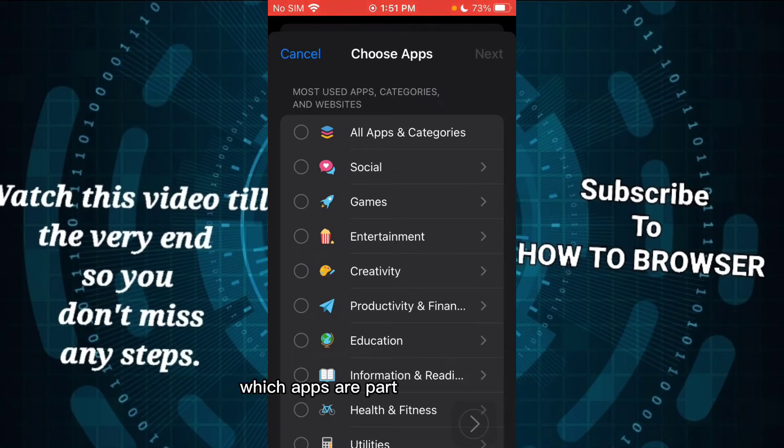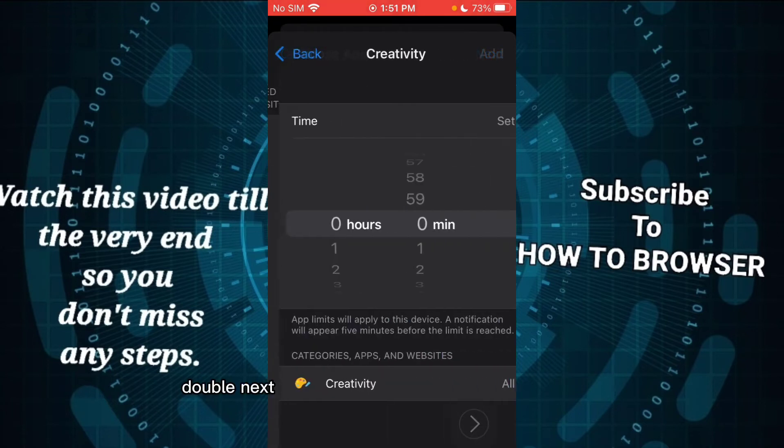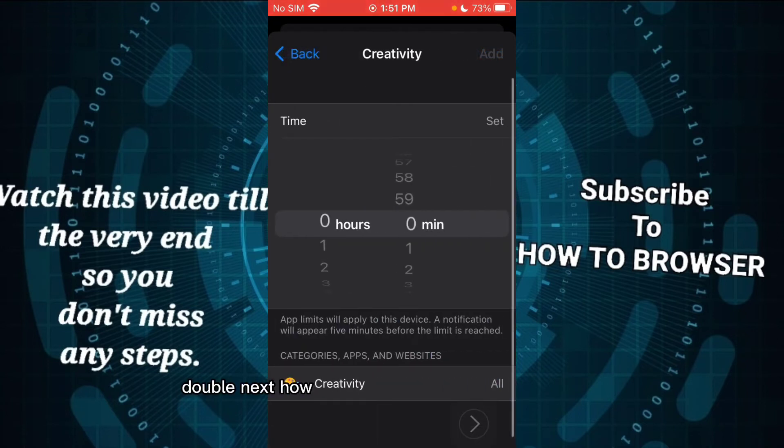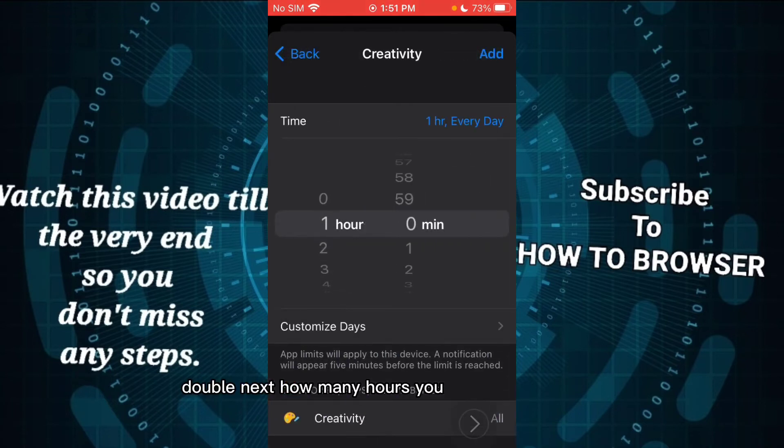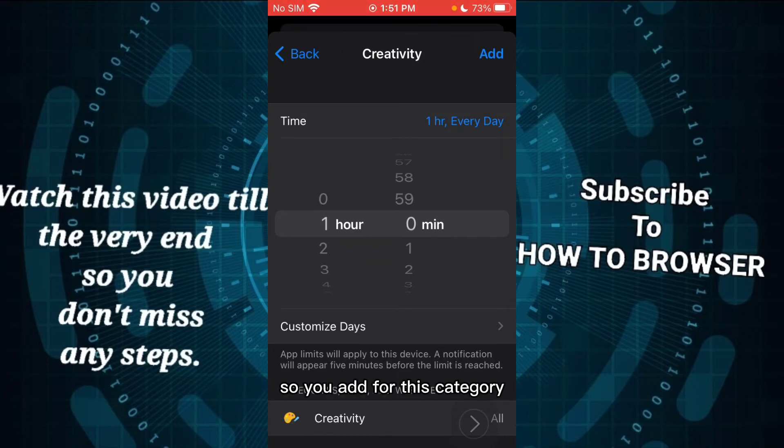So now select Creativity, tap Next. How many hours? Every day add limits will apply to this device, so you add for this category some limits. Tap on Add.